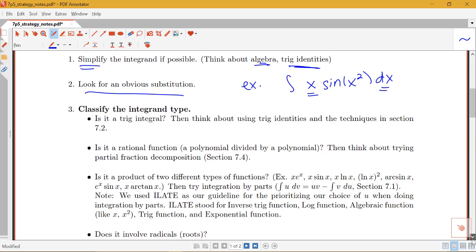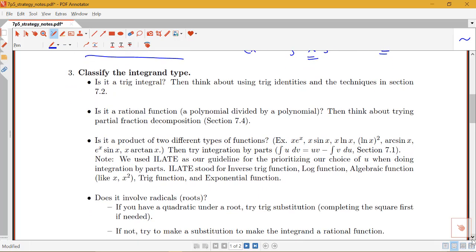If there isn't a clear substitution, then start thinking about classifying the integral type. It helps to think about the different patterns and the ways that the integral looks when using these different techniques. Ask yourself: is what I'm dealing with a trig integral — an integral of some product of trig functions? In that case, think about using trig identities and the various techniques from section 7.2.